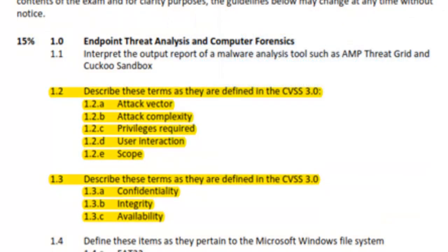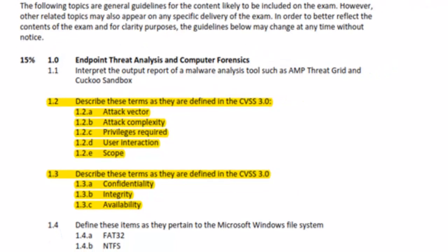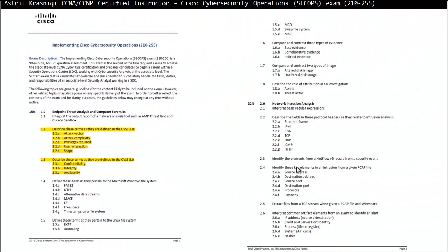Section 1.2 of this exam says describe these terms as they are defined in the CVSS 3.0. We need to know the terms about attack vector, attack complexity, privilege required, user interaction, and scope. And then also describe the terms like confidentiality, integrity, and availability — that is Section 1.3. So we're going to cover these two sections.